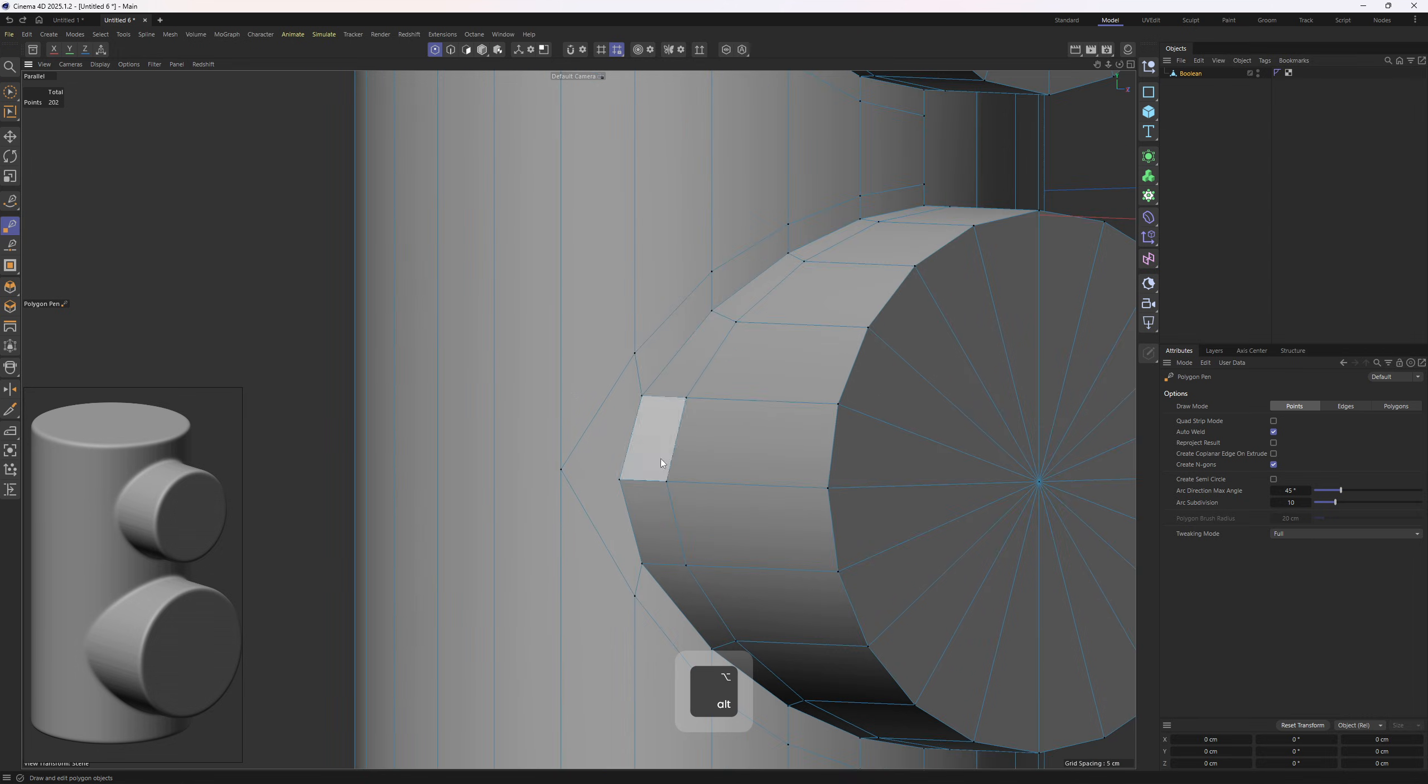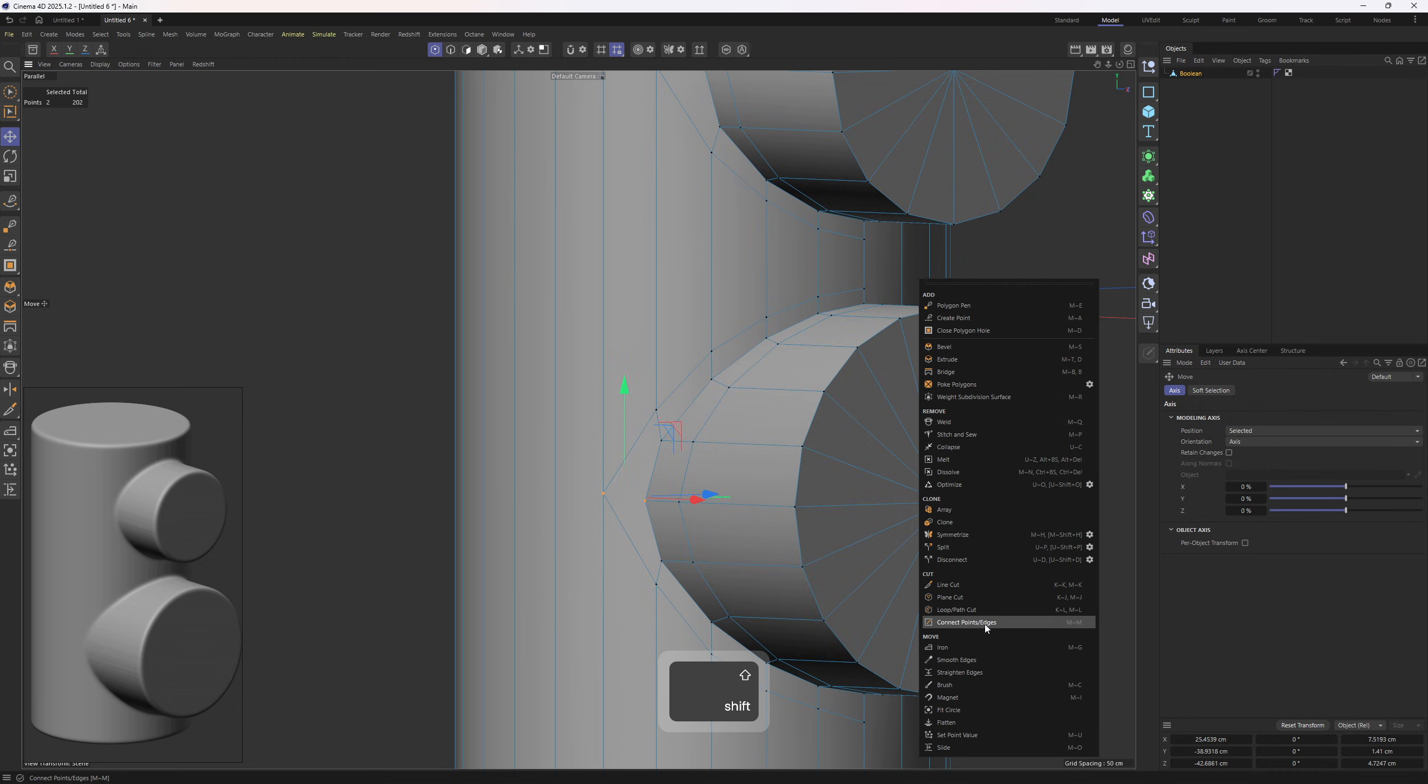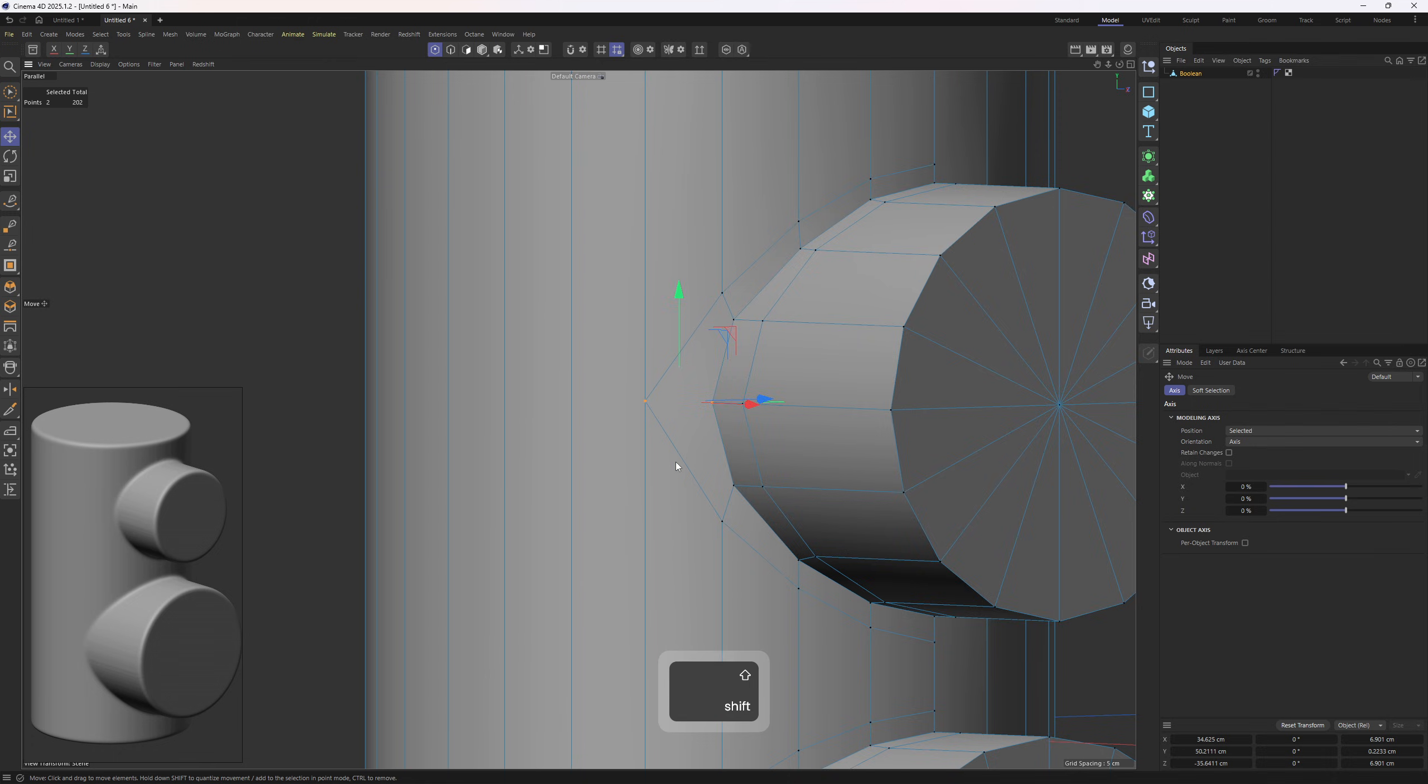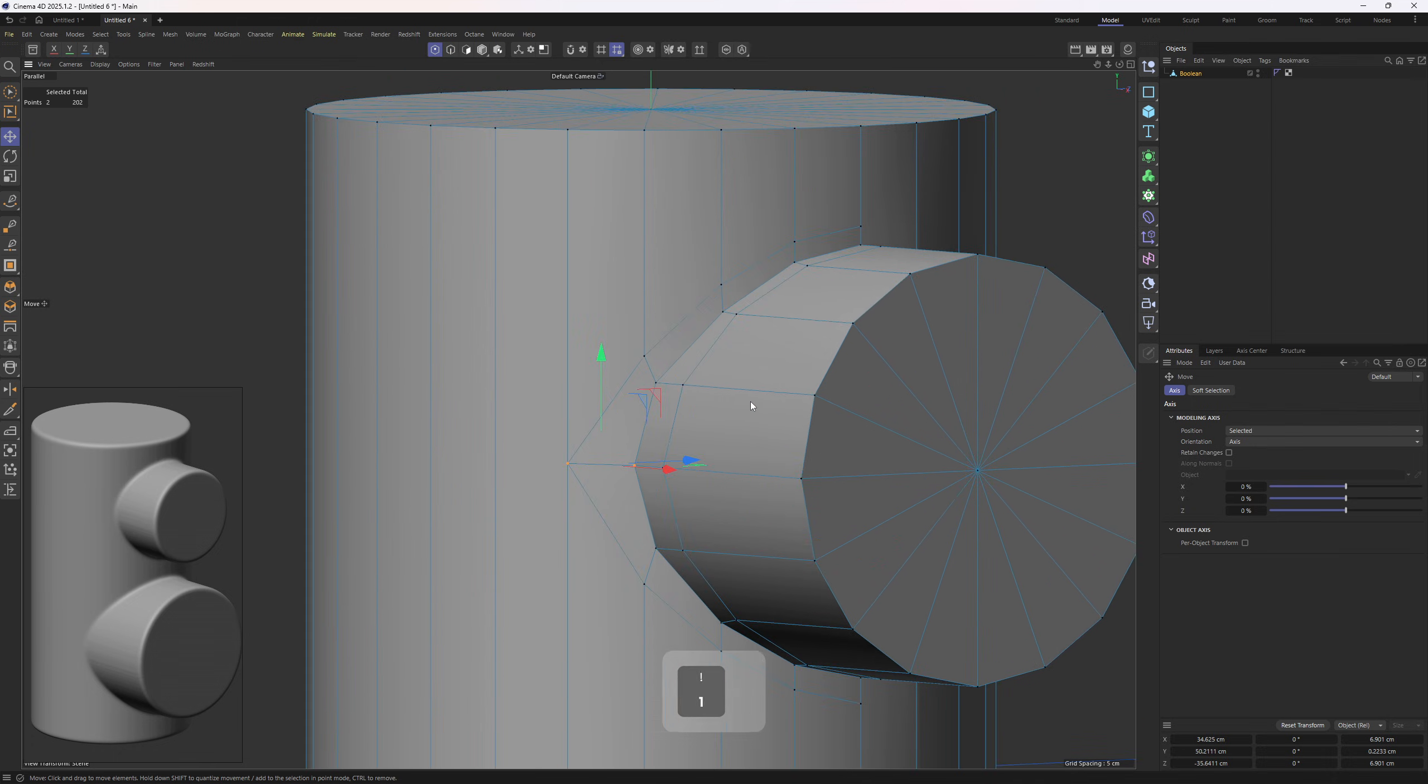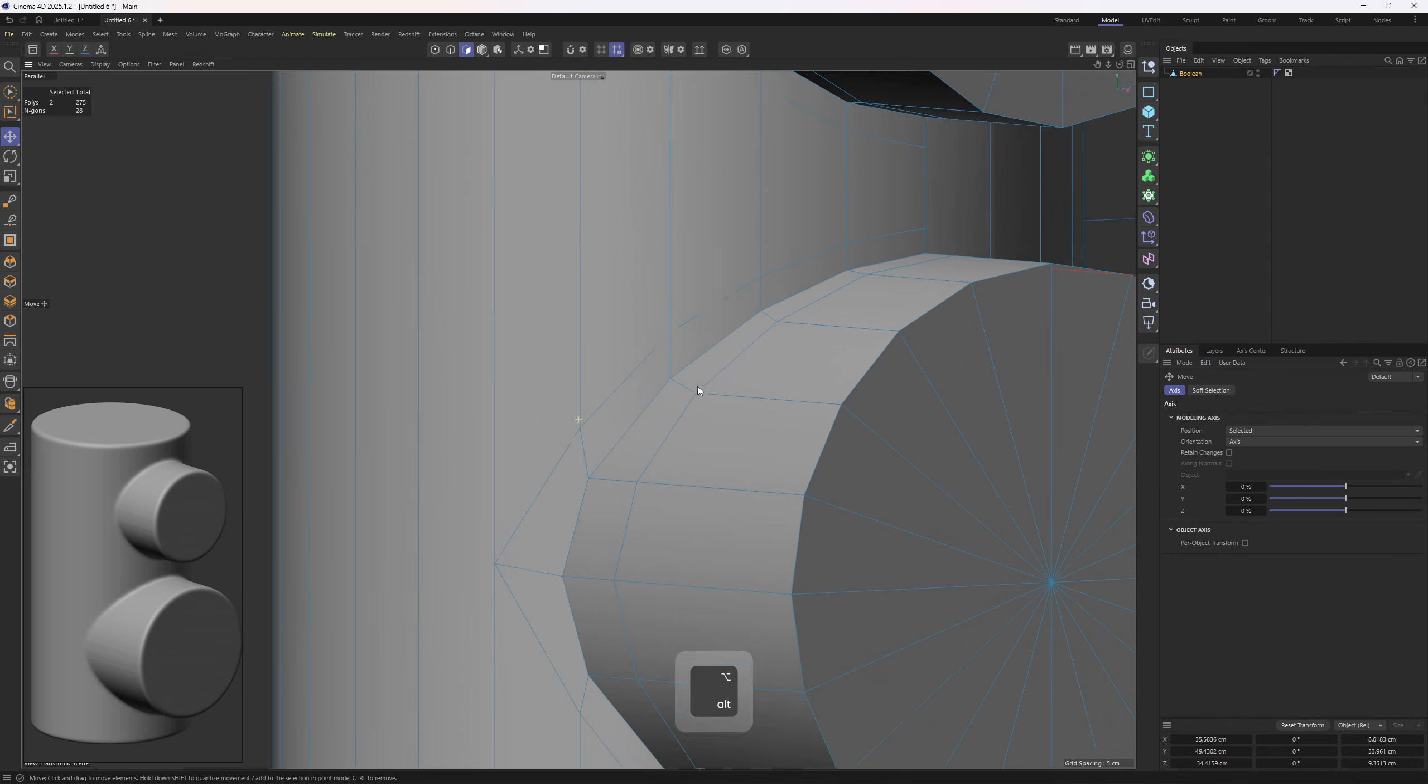All right, now I want to connect those points. I will do that with the Connect Points and Edges tool, or you can simply hit M twice on the keyboard. Perfect. Next up, we need to work on those areas.